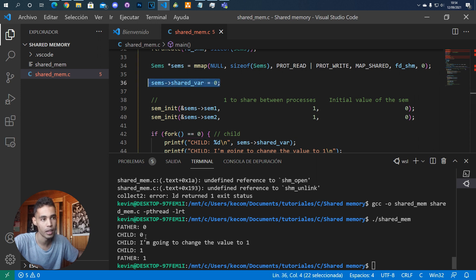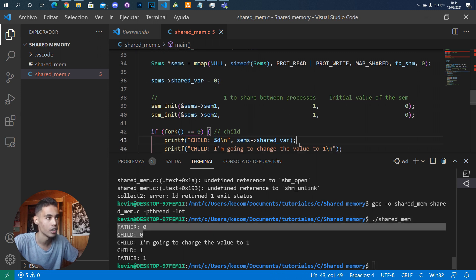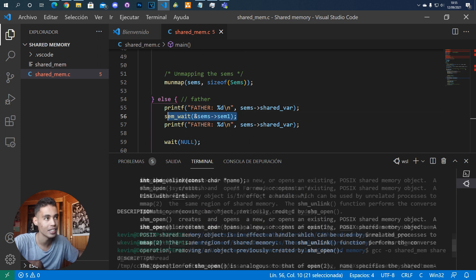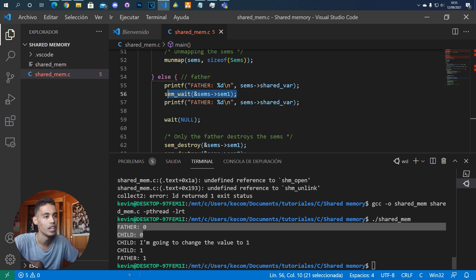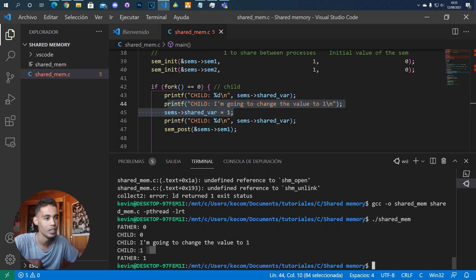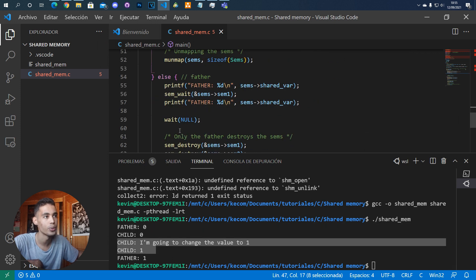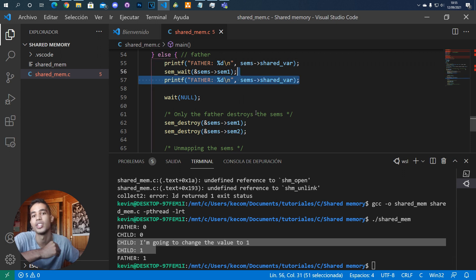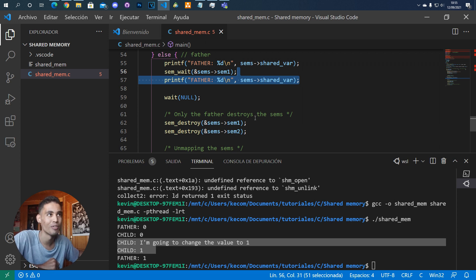If we execute this it works perfectly. You can see that at the beginning the value is zero in both processes. Then the child modifies the value, prints it, and allows the father to execute. The father then prints the value and it's a one, because the child modified it.